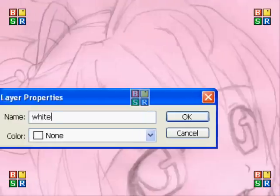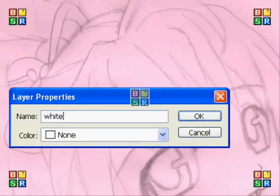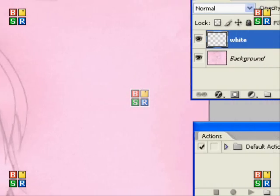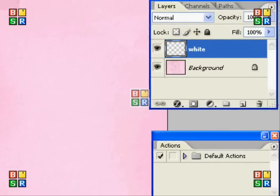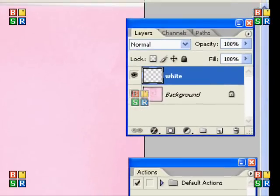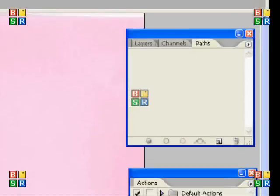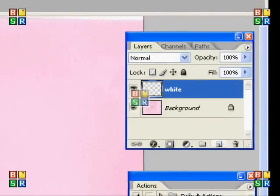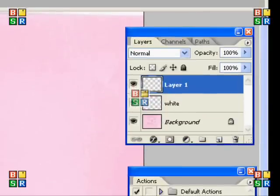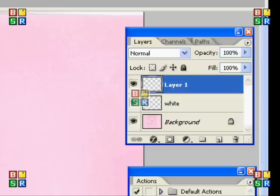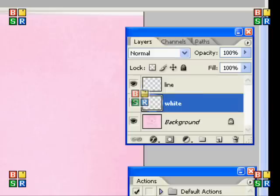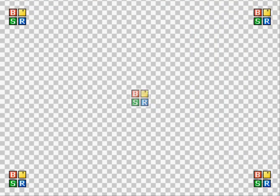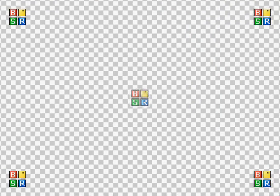You make another layer—I'm going quite slow—and call it 'lines' or 'line art' or something. Then you go back to your white layer and make sure you can't see the background when you're doing this.